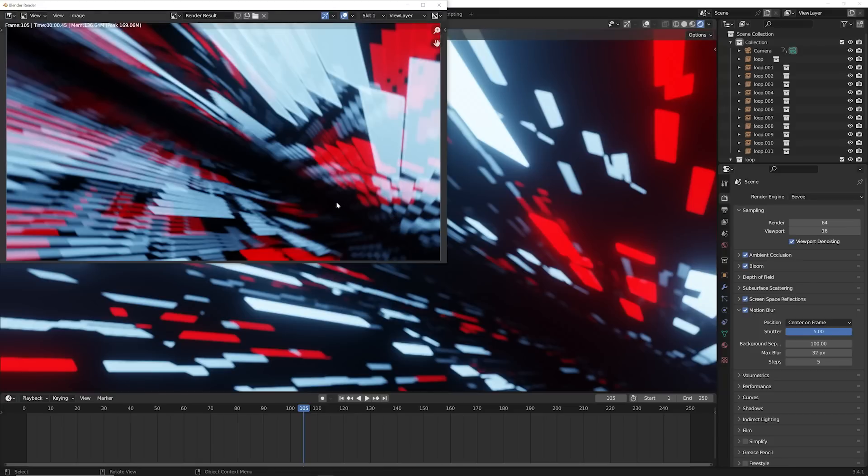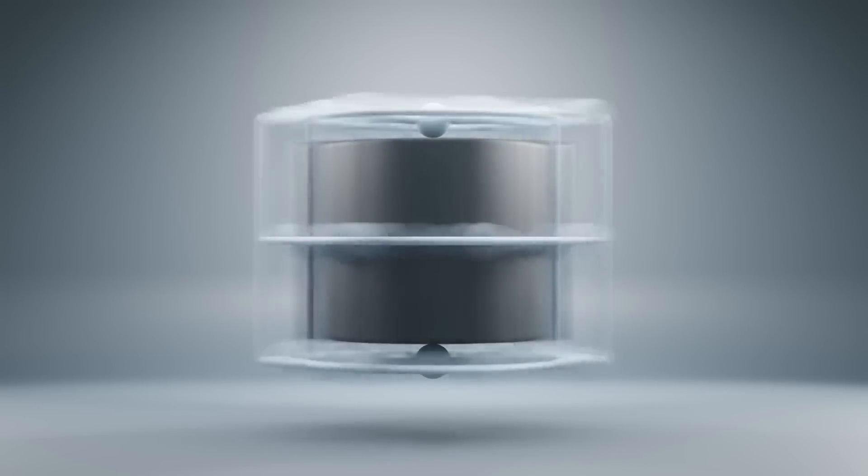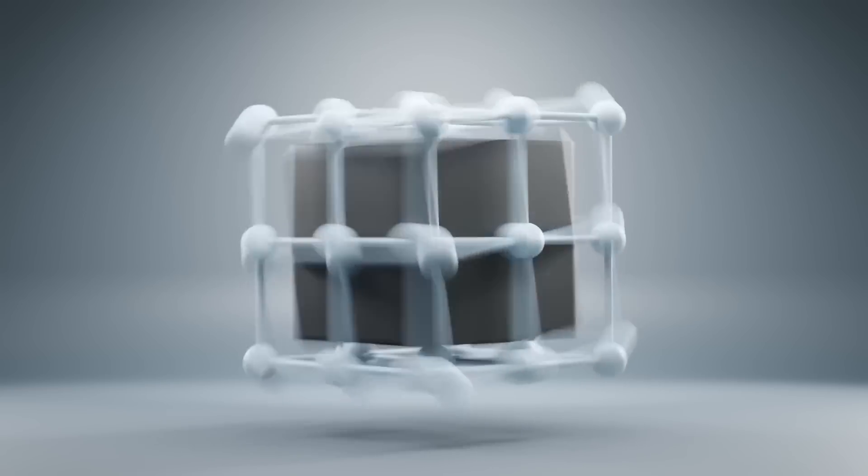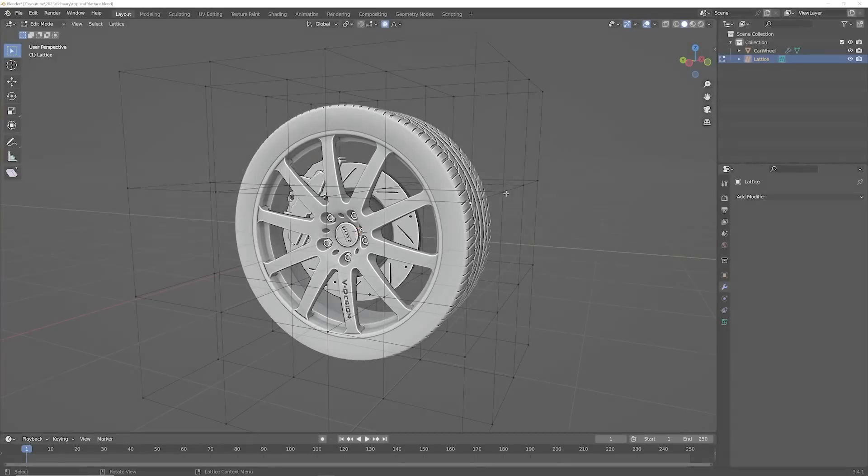And this is how it's going to look in Eevee. Here's another animation I did in cycles with this effect, which is much more smooth, much more different. But if you exaggerate it, you're going to get a really interesting effect.